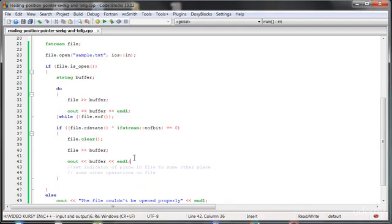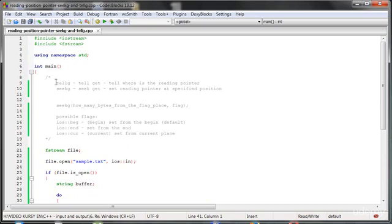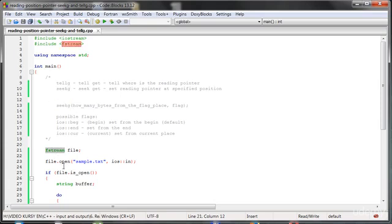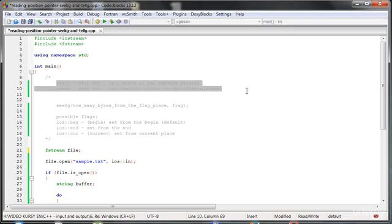And we have to change that pointer. This pointer is called a reading pointer. And we have got two functions that we can use on the reading pointer. And these functions are inside the fstream library or inside ifstream library.